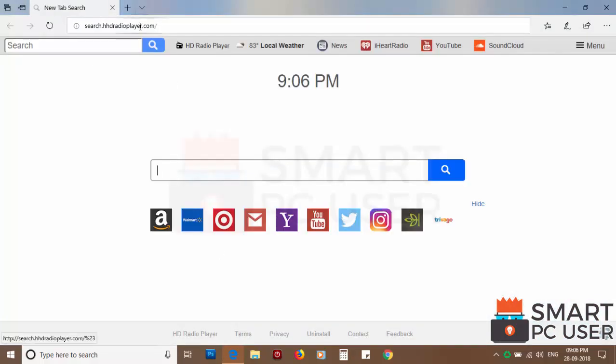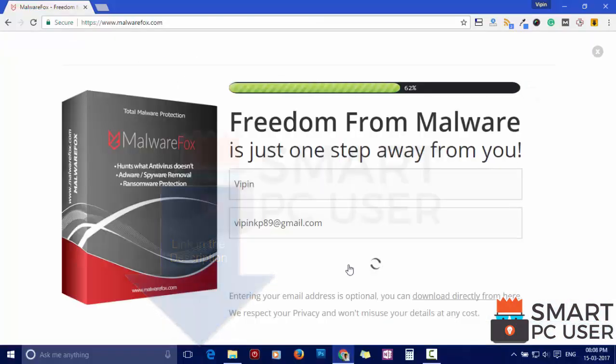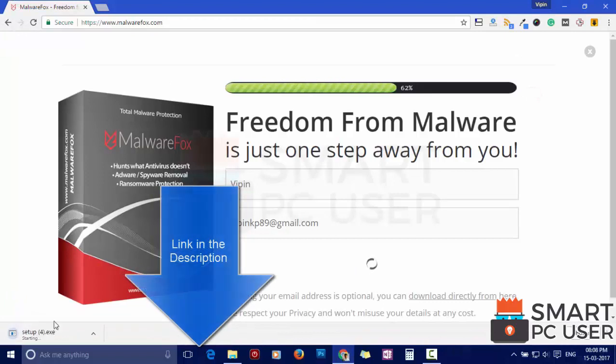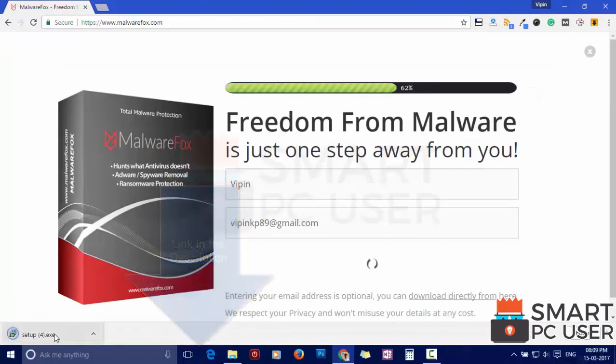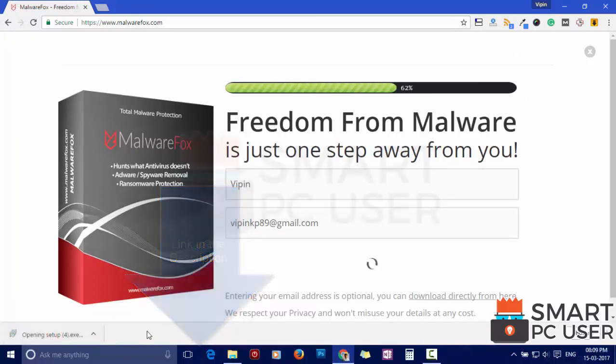To remove Search.HHRadioPlayer, first download MalwareFox from the link in the description. Now install it.